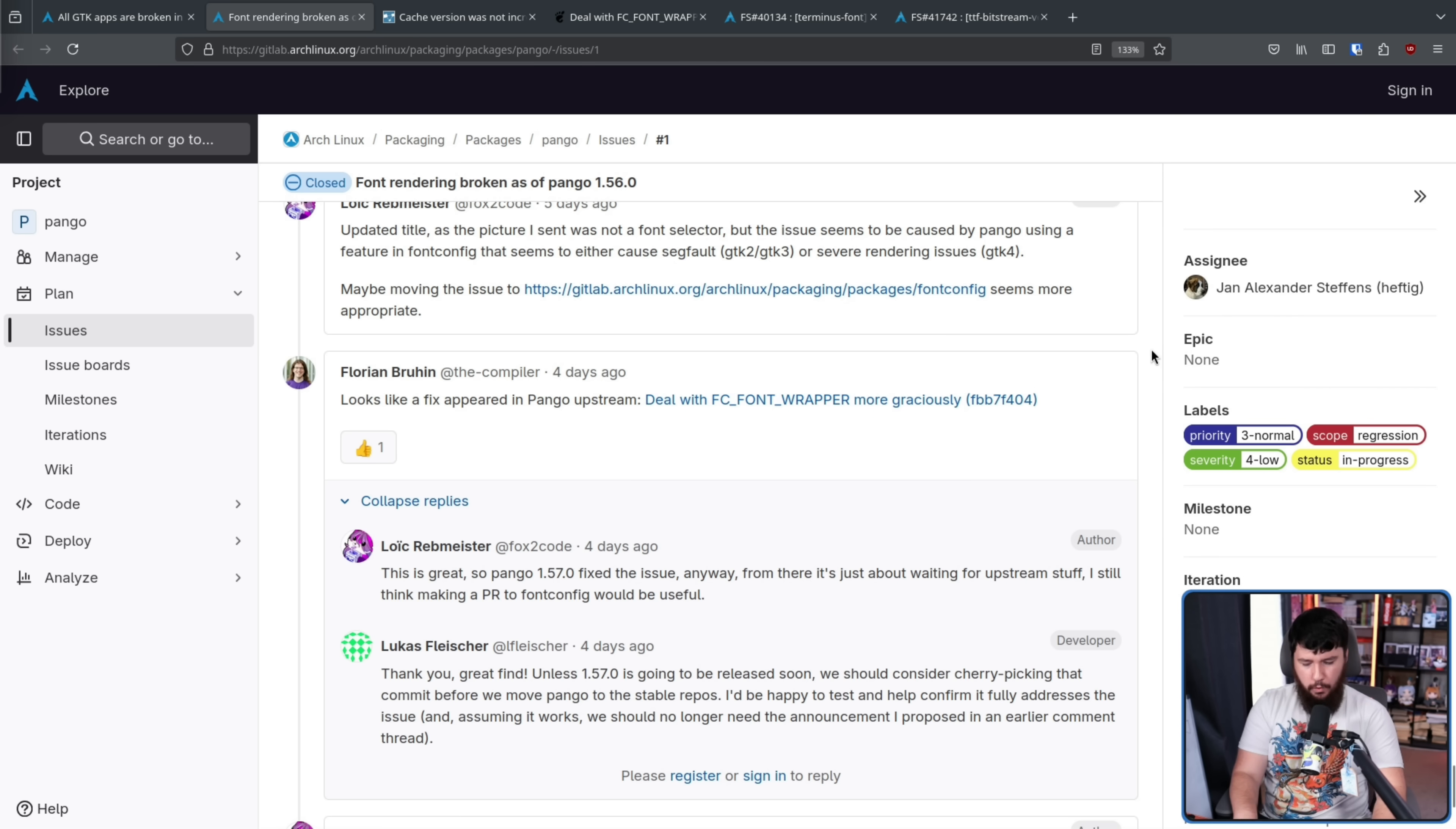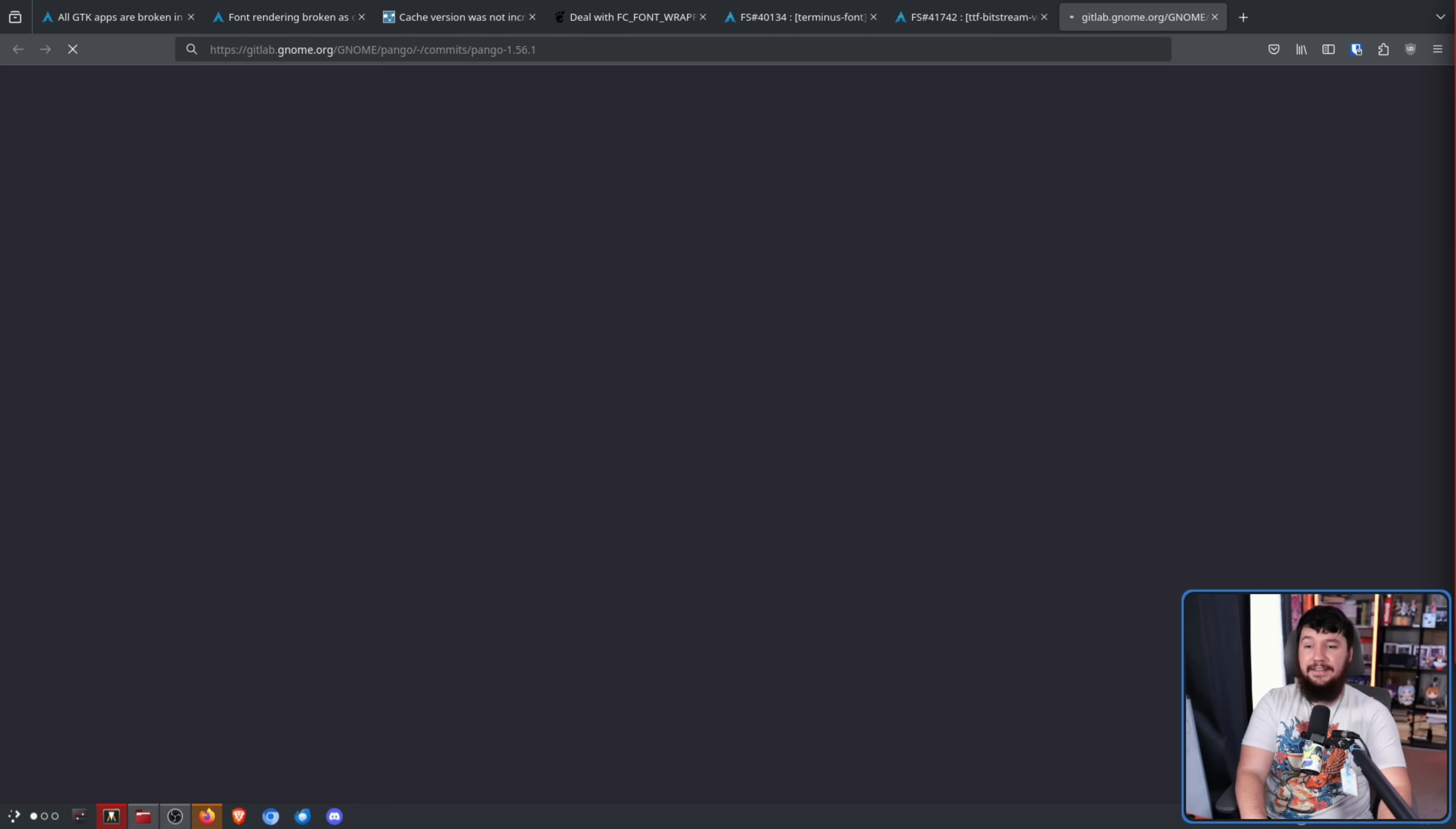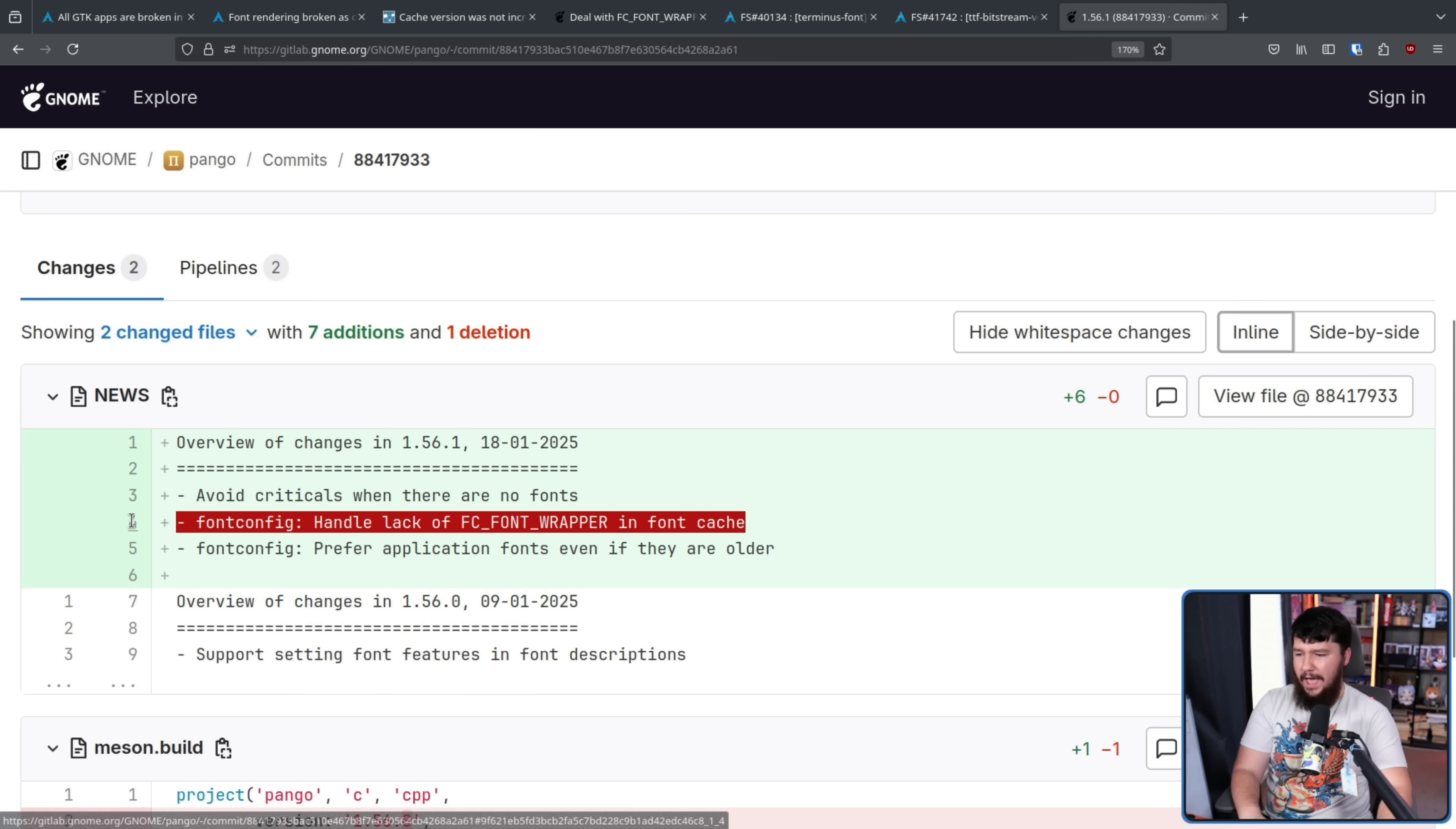Thankfully though, that's not the case because nobody really knew when that version was going to be coming out. A version was made 1.56.1 and in that version, font config handle lack of FC font wrapper in font cache. That patch has been addressed.